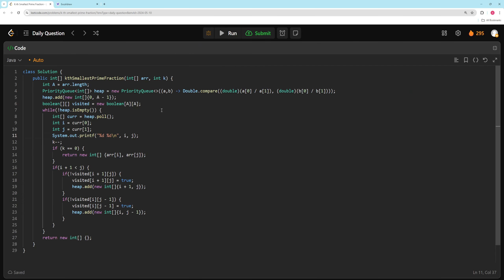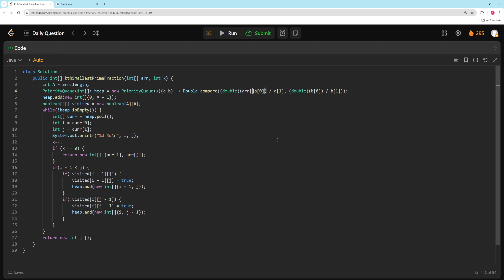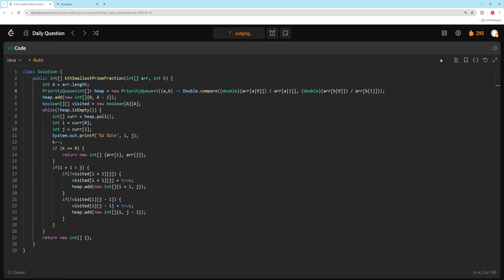The comparison function was incorrect. We need to use the actual array values, not the indices directly. So it should be r[a[0]] / r[a[1]] and r[b[0]] / r[b[1]] — using the actual values from the array r at those indices. That's what was causing the issue.